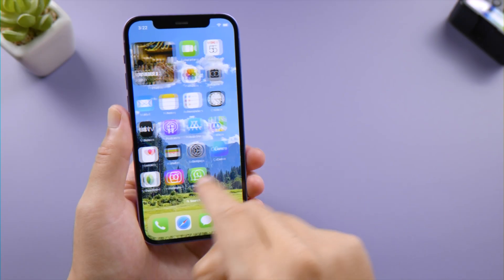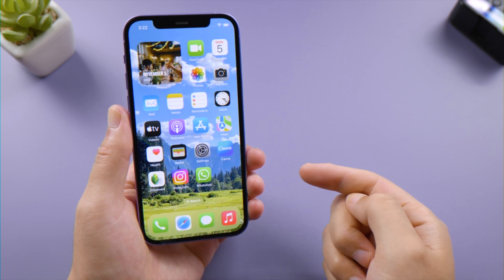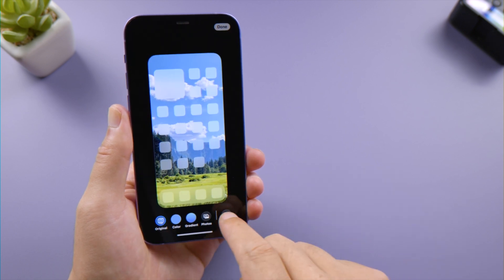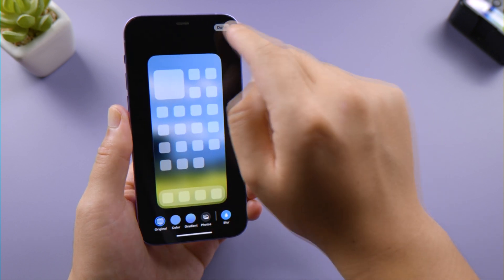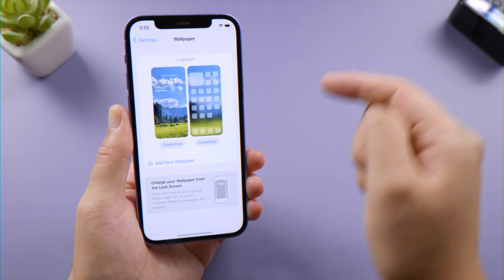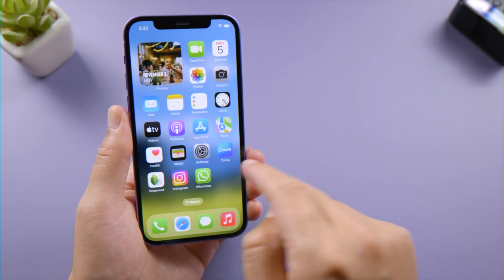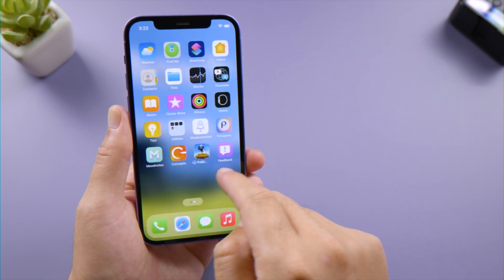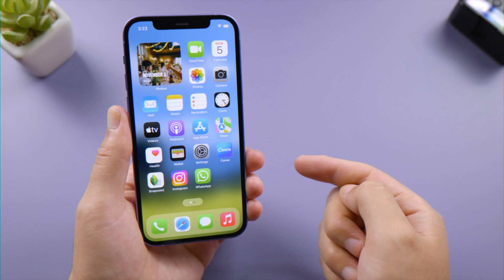What's up guys, welcome back to the Tenorshare channel. If you want the best performance from your iPhone after updating to iOS 16, watch this video to learn the settings to change in the first day.